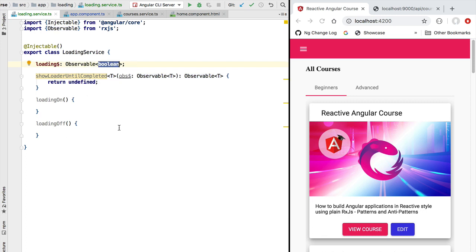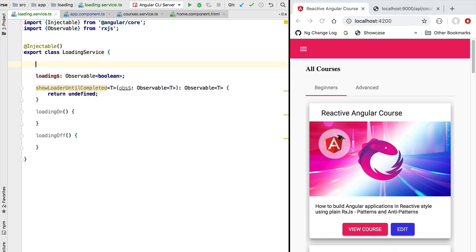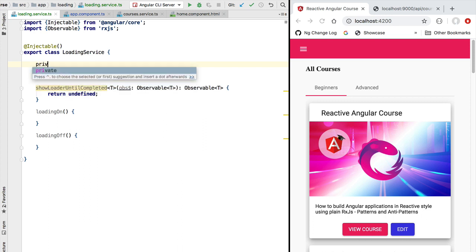The observable emits true if the loading indicator should be shown and false if it should be hidden. The key ingredient for defining custom observables in any application is RxJS subjects. A subject is very similar to an observable in the sense that we can subscribe to it, but the subject has the extra capability of emitting values. With an observable we only have a subscribe method and no way to control the values emitted, but with a subject we can define exactly when to emit the values true or false.